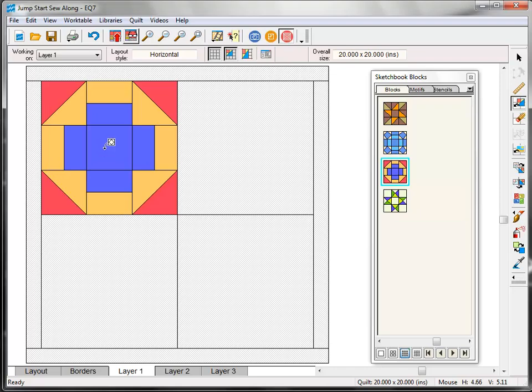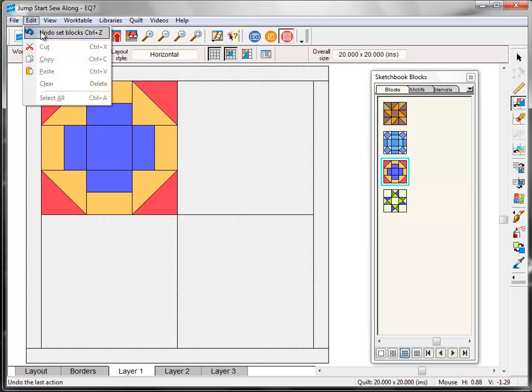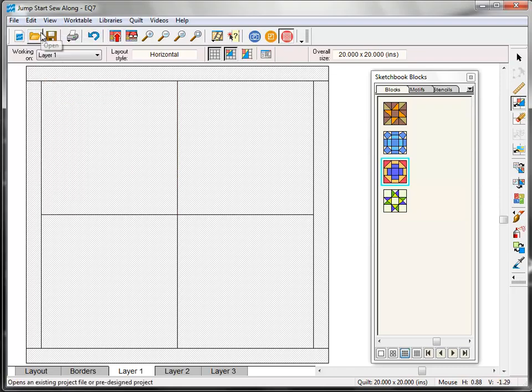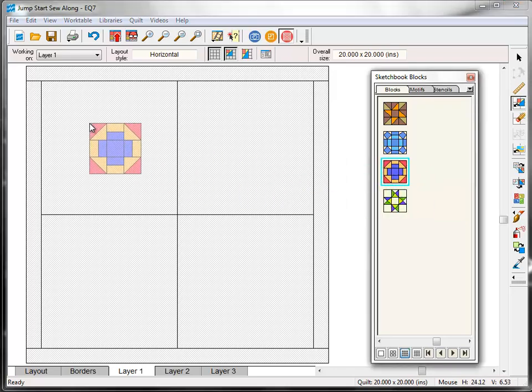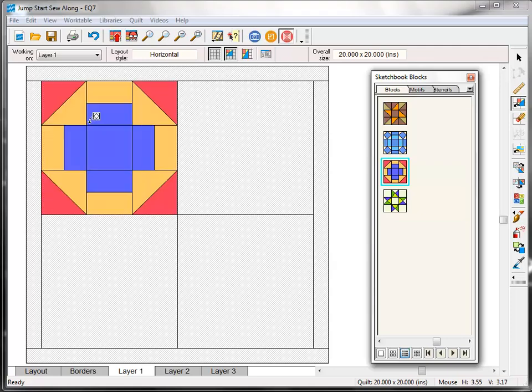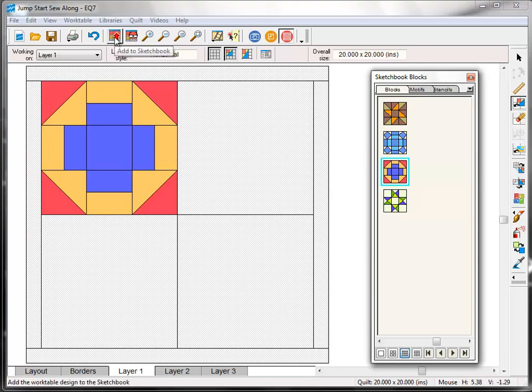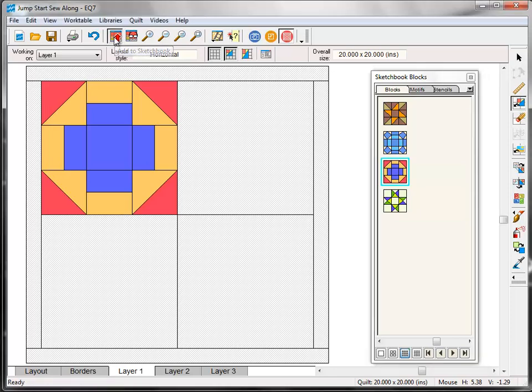Now you also have the option to drag and drop blocks onto your quilt layout. I'll show you how that works. I'm going to Edit Undo to get rid of this block again. And then I'll come over to the palette and click on the block and drag it over to the quilt. And it'll pop into place. Now this is all the work we're going to do with this quilt today. So I'm going to save it to my sketchbook. Come up to the project toolbar and click the Add to Sketchbook button. This saves our in progress quilt so we can use it again next time.